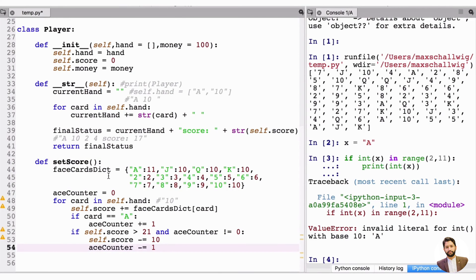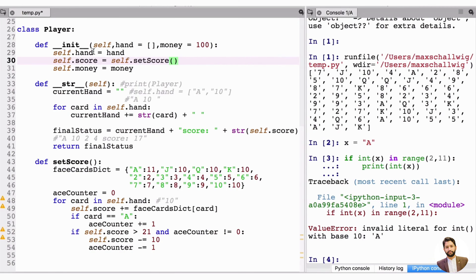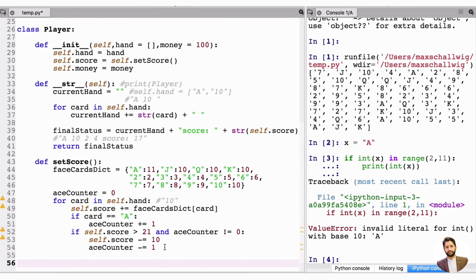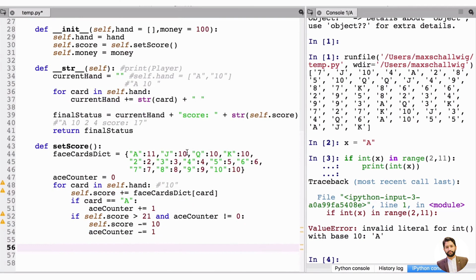We'll be calling set_score frequently — every time we get a new card. So in the initializer, we set self.score = 0 first, then call self.score = self.set_score(). We need an initial value because inside set_score we add to self.score, so it must be defined before we start.